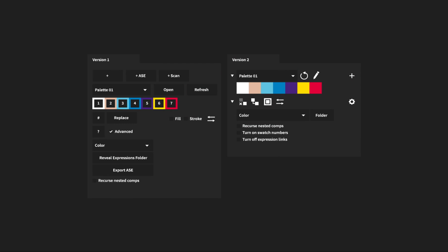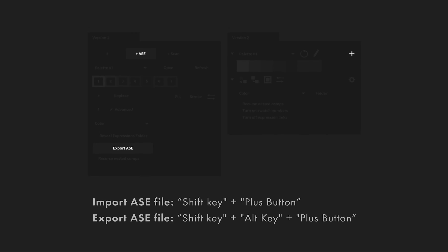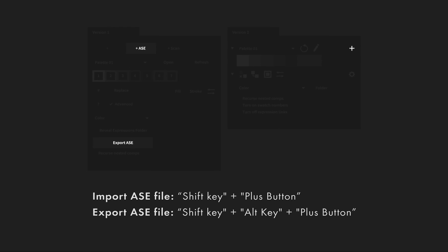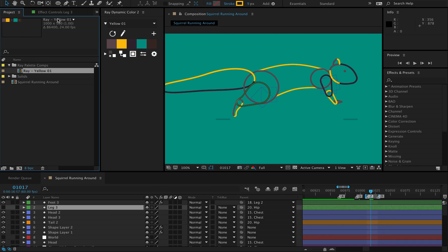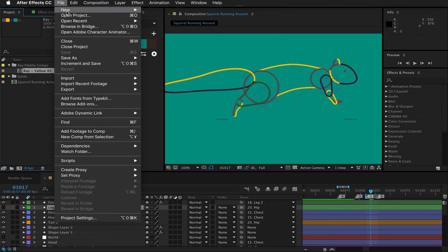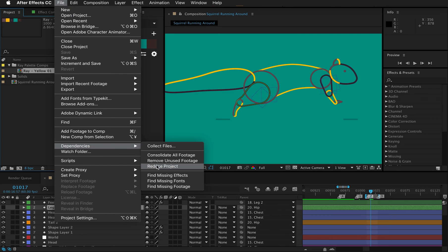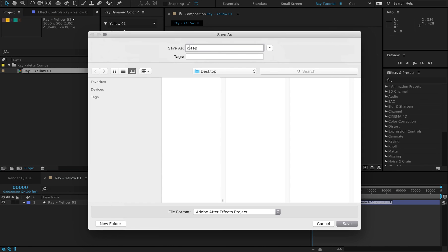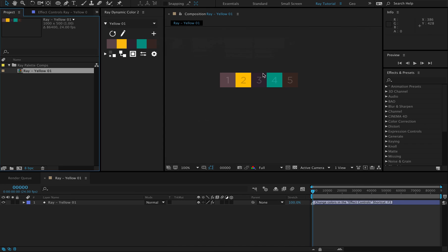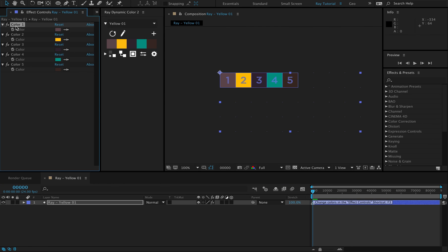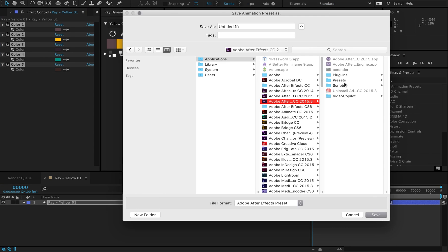The import and export ASC buttons are now hidden in the plus button together with some shortcuts, because using ASC files can result in having inaccurate colors in some cases. So I highly recommend using the following ways to share colors: you can reduce the project and save an After Effects file with just that color palette comp in it.